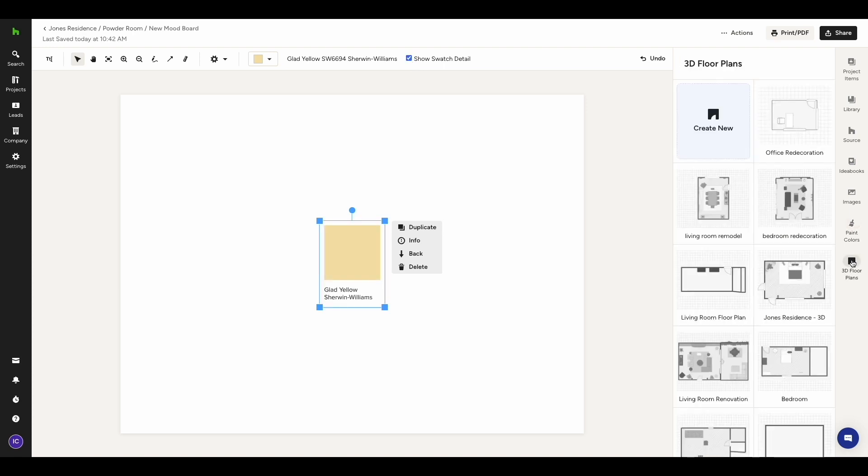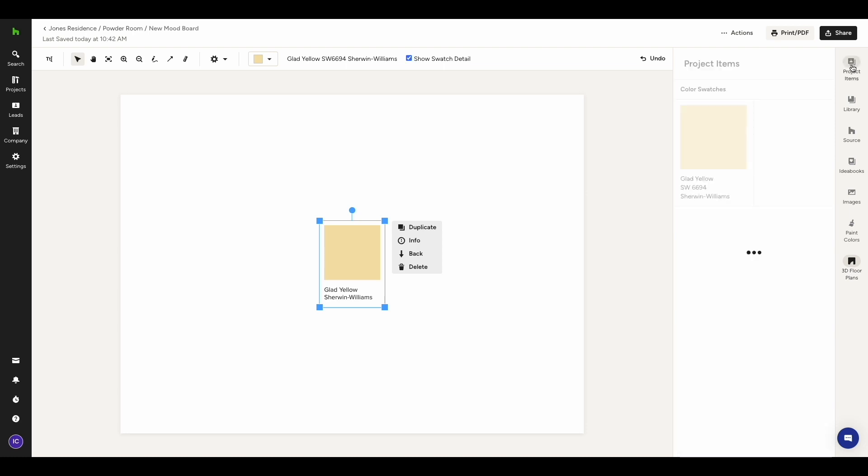In 3D Floor Plans, you can find all the floor plans that you've created and add them to your mood board. Lastly, the Project Items tab is automatically organized for you. Whenever you assign a product or service to this specific project, either through the Clipper or the Library, it will appear here.